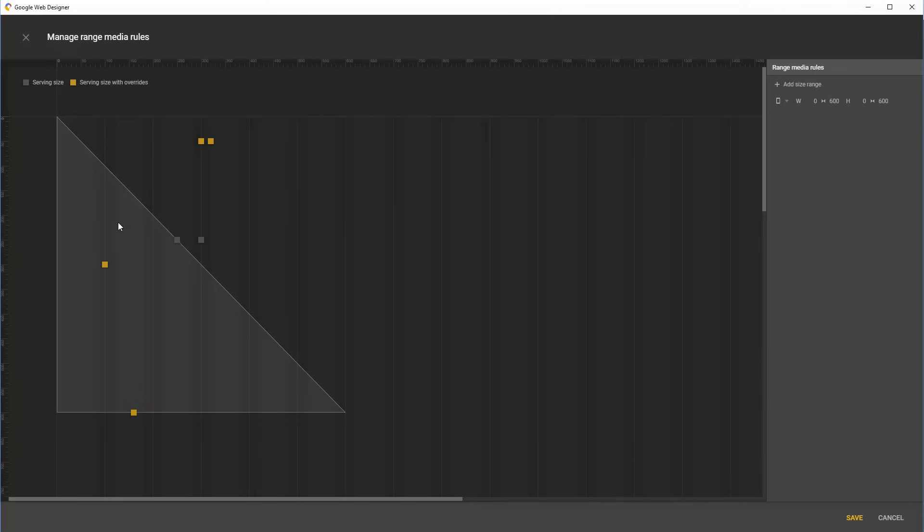As you can see, there are three sizes covered by this range rule: 250 by 250, 100 by 300, and 100 by 600. These are the same three sizes which have the rotated sale tag.